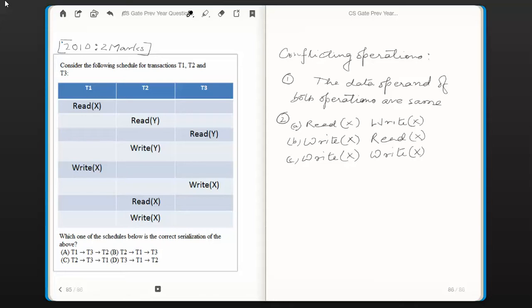Hello everyone. In this video session we are going to look into another question in database management system from the topic transactions and concurrency control. This question was asked in the year 2010 for two marks. The question is: consider the following schedule for transactions T1, T2, and T3. A schedule is given and the question asks which one of the four serial schedules below is the correct serialization. We need to choose the correct one, so first we need to know some terminologies to attempt this question.